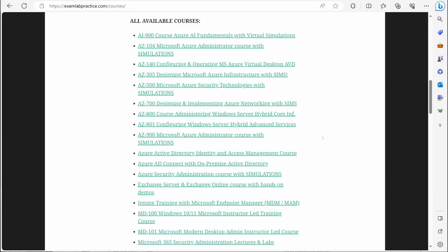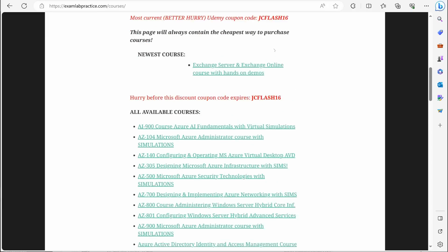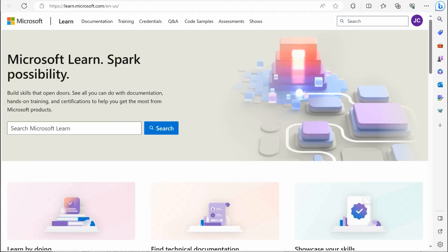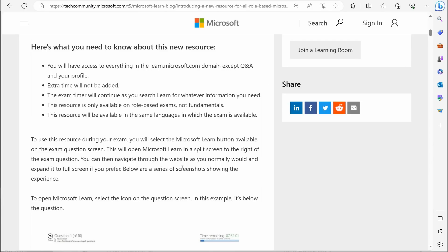It'd just be right there for you. And the goal of this, the thing that they're really trying to push here is that this is not meant to be something for you to spend your whole exam looking up things. This is just a quick reference.